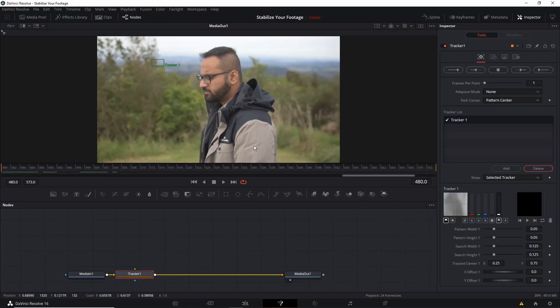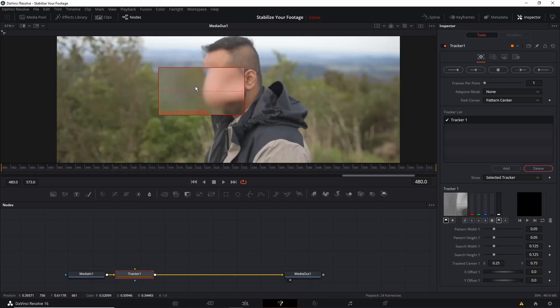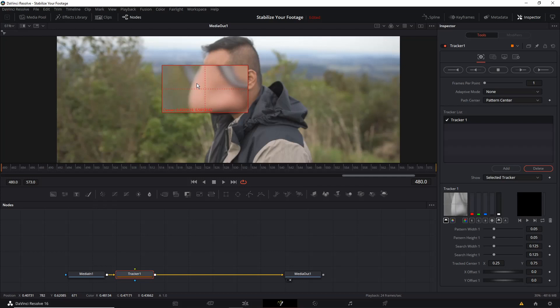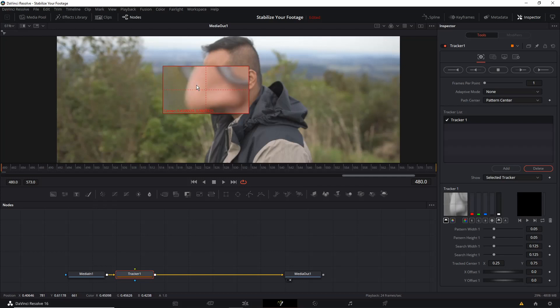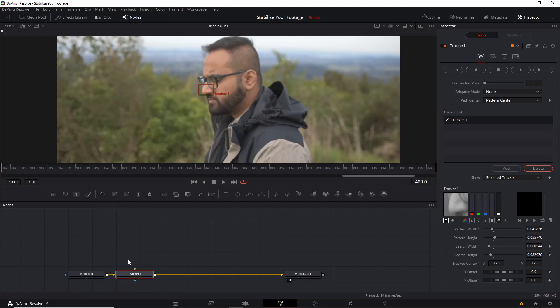Now position the tracker to the object you believe it's gonna work fine. So in my case I'm just gonna place the tracker over my nose. The smaller box is choosing what you're tracking and the bigger box is where DaVinci is always going to look for the tracking object. Don't make the bigger box too big otherwise your system is going to slow down and don't make it too small either.